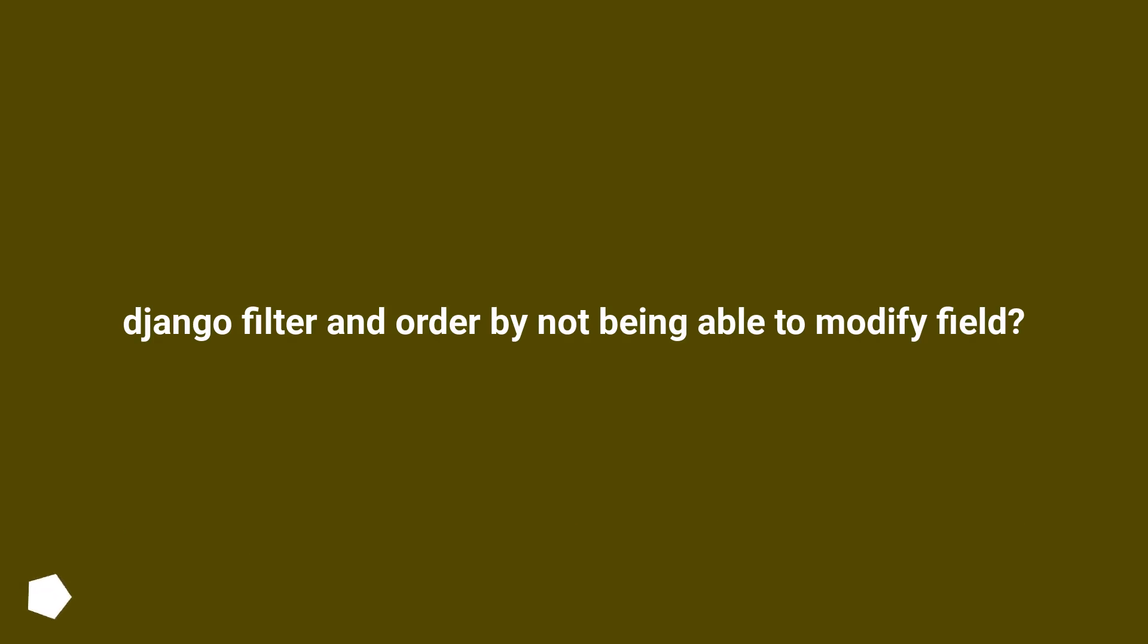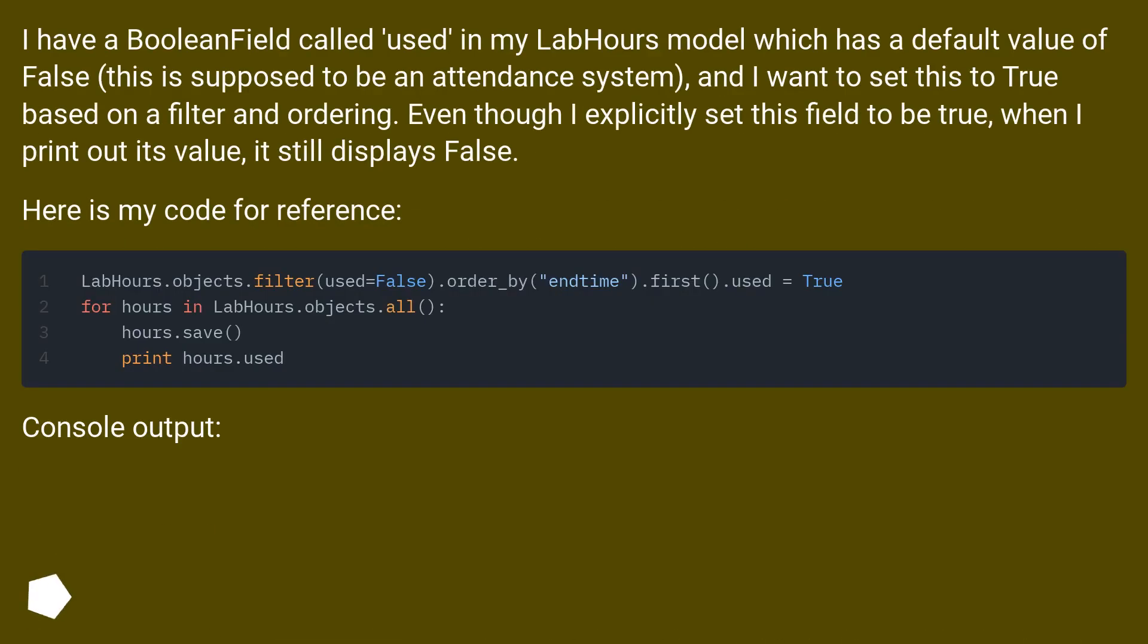Django filter and order by not being able to modify field? I have a boolean field called 'used' in my LabHours model which has a default value of false.